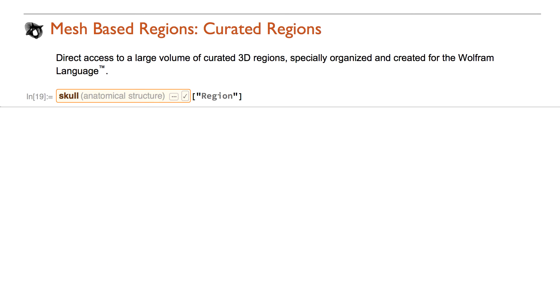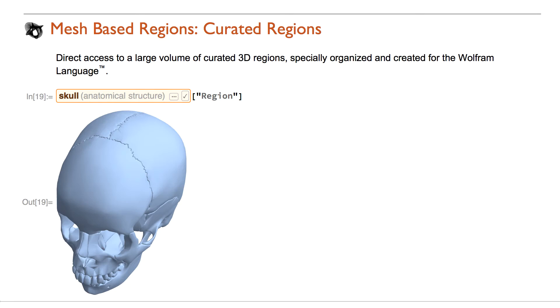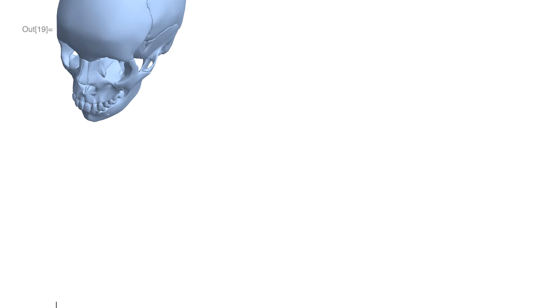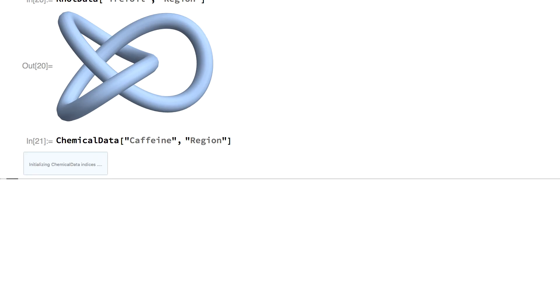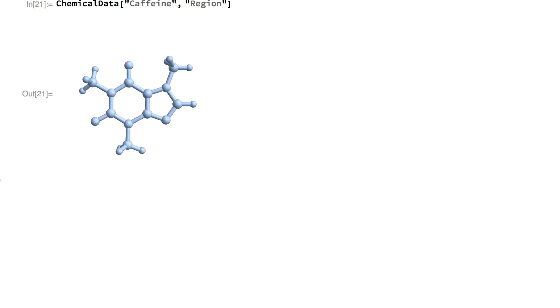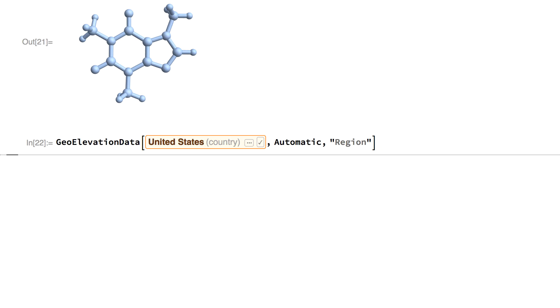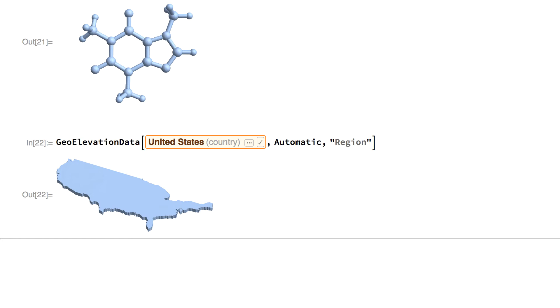A large volume of curated mesh regions, specially organized and created for the Wolfram language, is now available and easily accessible using the property region.